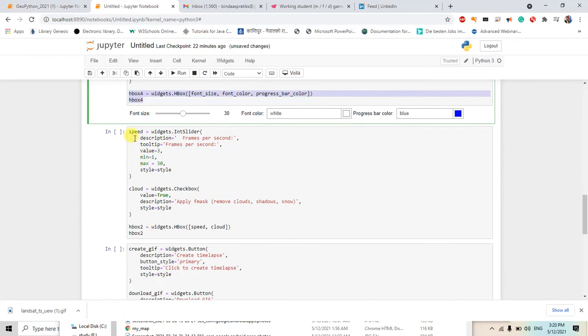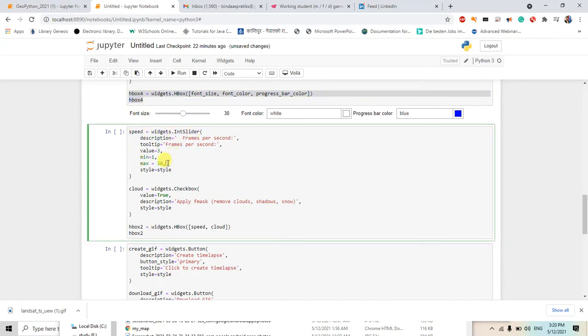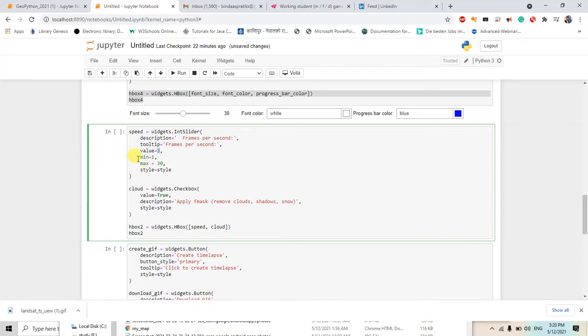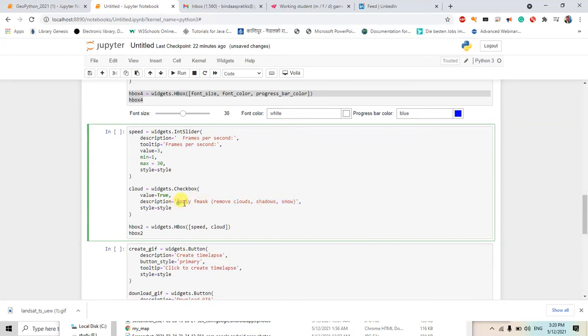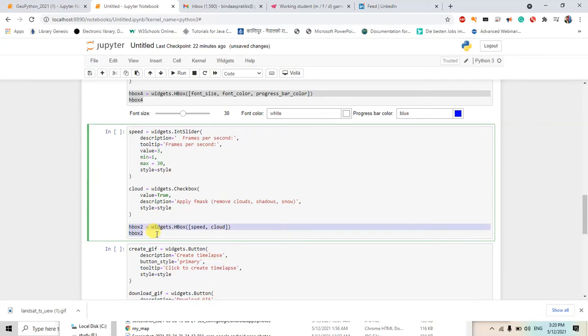Then for the speed, also we have used the slider. And I will just use the value of 3 because a value of 10 will be so fast and we cannot recognize the things. So the minimum value will be 1, maximum will be 30. And for the cloud we will apply max. So these things are optional, you can just check the on box and these are also added in this box.